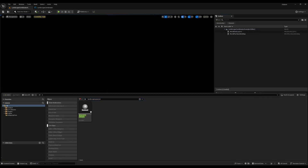Once you install the Landscape Combinator plugin, you get a few C++ classes in the Content Browser. To be able to see them, make sure that in the settings of the Content Browser you have Show Plugin Content, Show Engine Content, and Show C++ Classes all enabled.